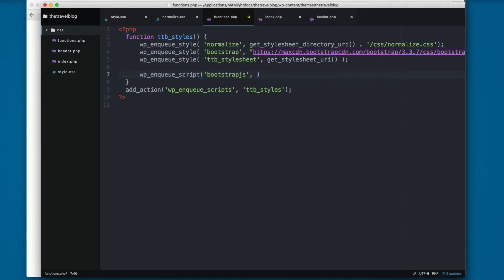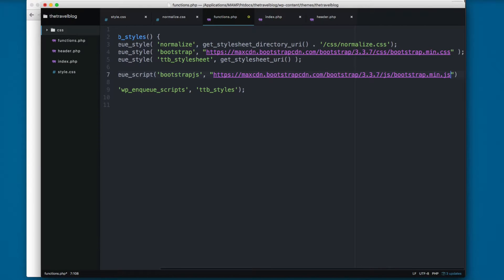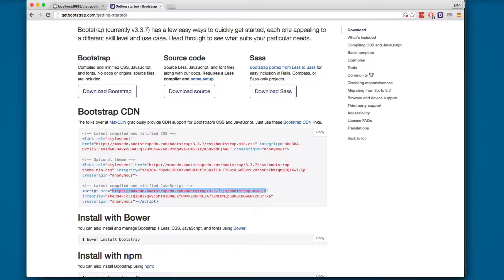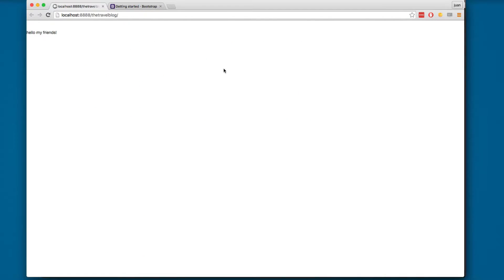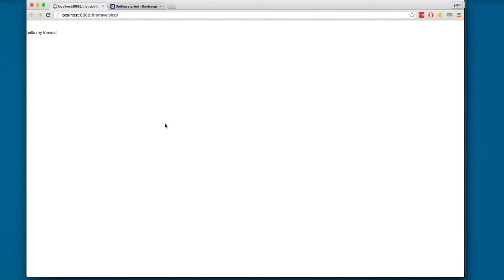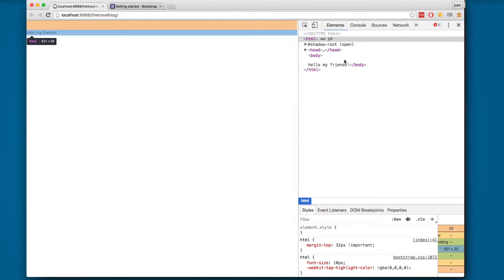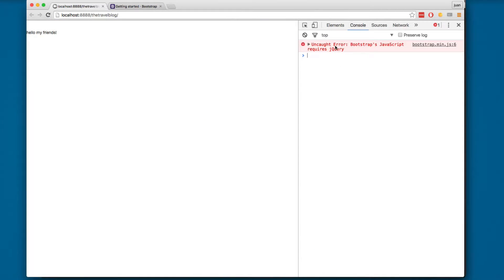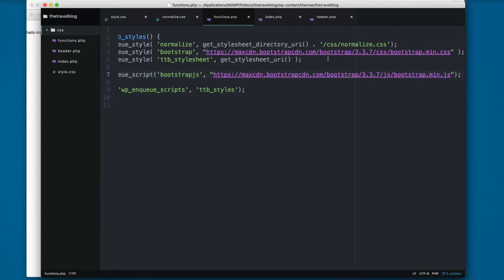Then you need to pass the URL, so I'm gonna pass the full URL. I'm gonna save this and reload. You can see here if I inspect this, we have Bootstrap requires jQuery.